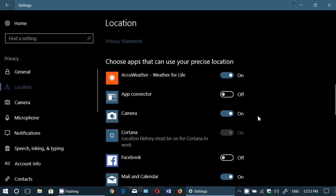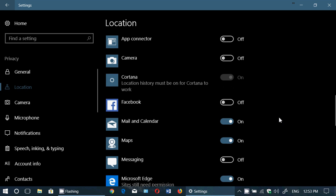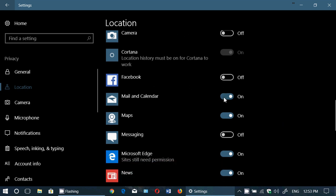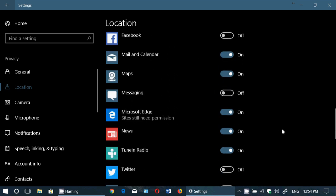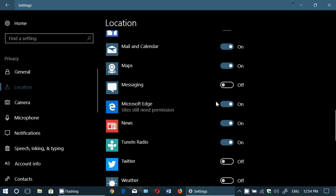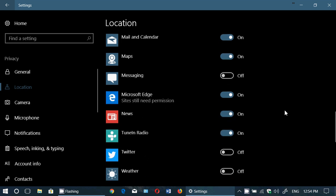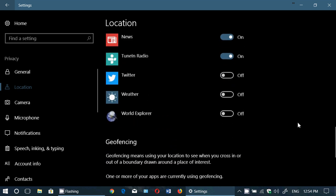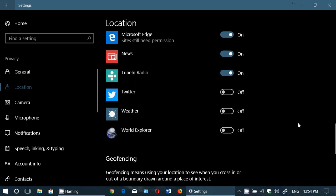After that, you can also read the privacy statement and learn more about location settings on Microsoft's webpage. Then there's the list of all apps that want access to your precise location. For example, I don't really care if my Camera knows my location, but I don't see why the Mail or Calendar app needs to know where I am. Maps is okay. For Edge, it says 'Sites still need permission even if it's turned on' — Edge will ask you when a website is requesting your location.